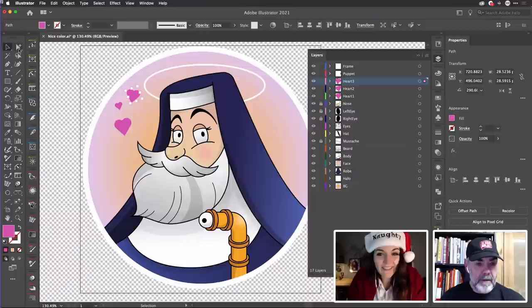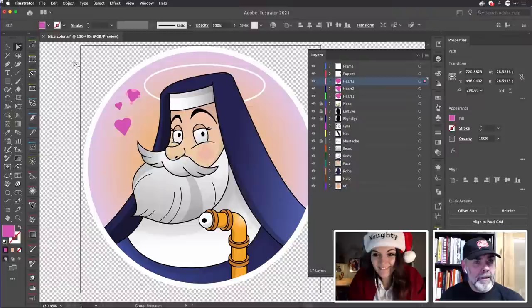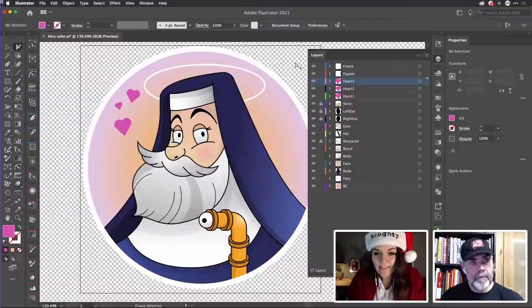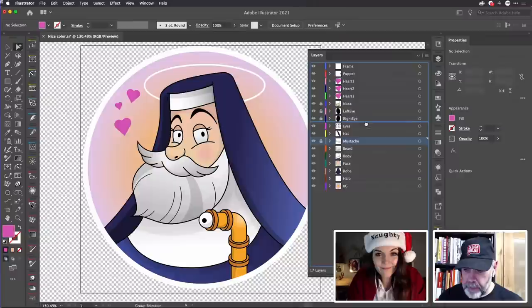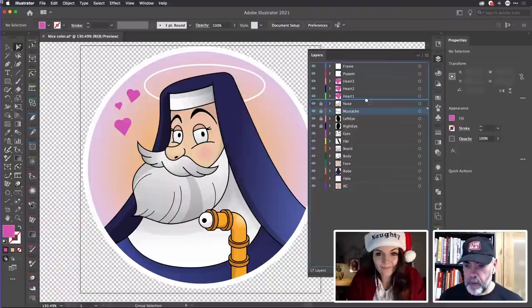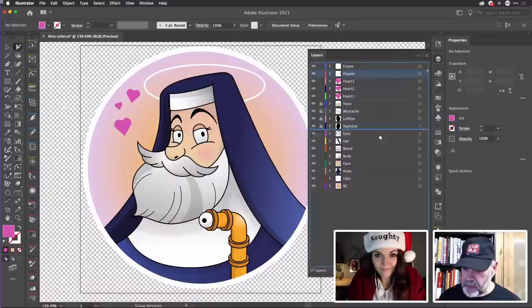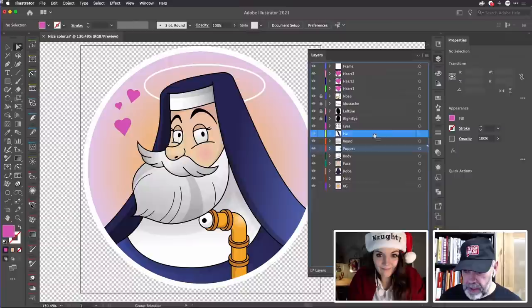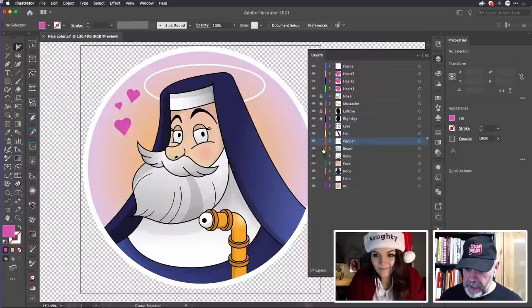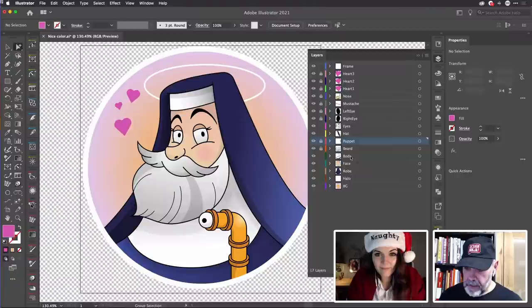The only thing I really object to is when people call the selection tool 'the black arrow' and the direct selection tool 'the white arrow' — because if you ever need help searching for it, it's not going to help you. The group selection tool also has a white arrow, so there's a lot of surprise in the chat: 'I didn't know you could split that way.' Right — I think in the stack I can get away with bringing the moustache right up underneath the nose without damaging it.